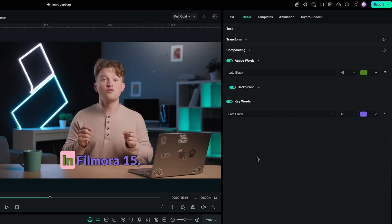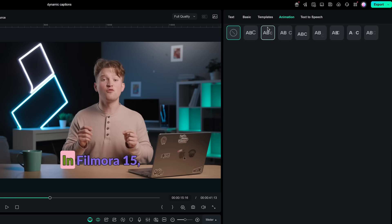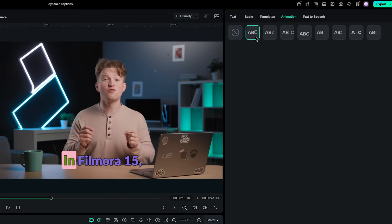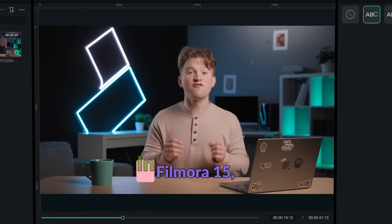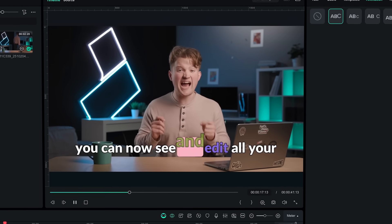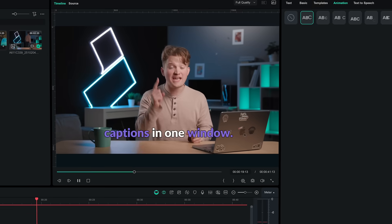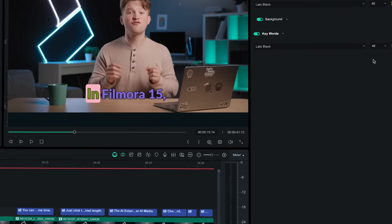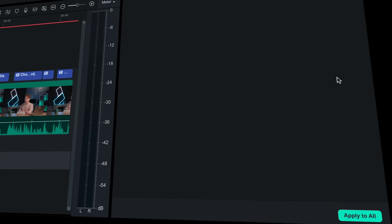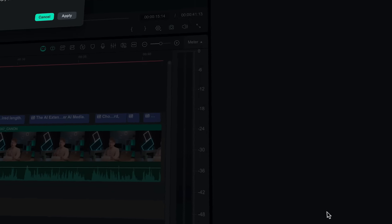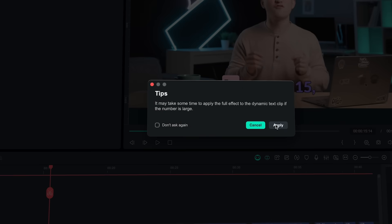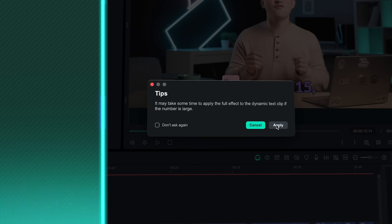With this update you'll also find a set of new text effects under the animation tab, perfect for giving your captions more motion and personality. Once you are happy with your dynamic captions, apply them to the rest of your timeline by selecting apply to all in the bottom right corner.